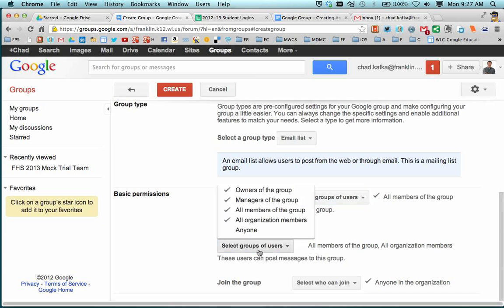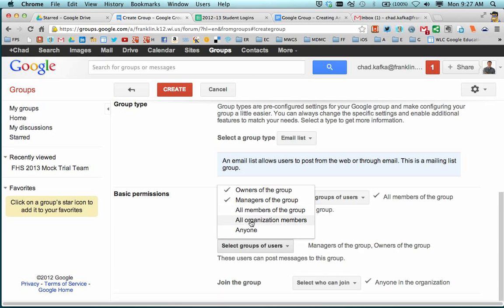For post, we want to only have owners of the group ability to post and managers of the group to have the ability to post. So I'm going to uncheck these two. And I'm going to click out of there when I'm done.